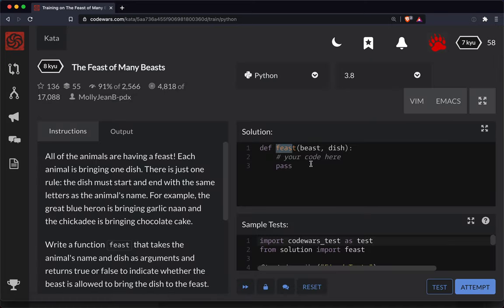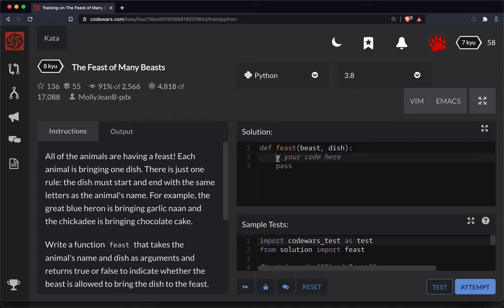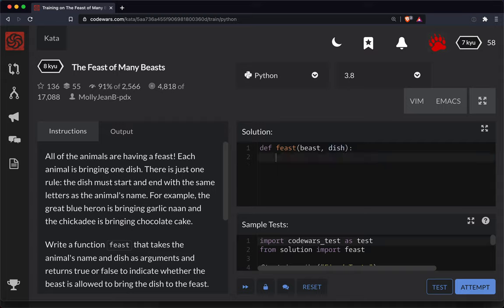All right so there's our feast function and there's our beast. This will be the name of the beast as well as the dish that they're bringing here. We're supposed to return a Boolean here. So let's compare their first letters. Let's see, return beast. This would be the entire beast string and I just want the first character off of that.